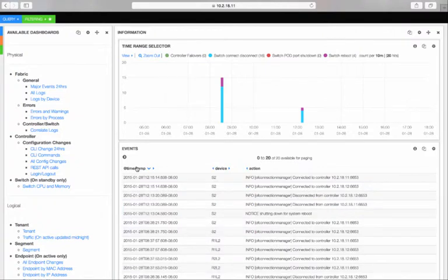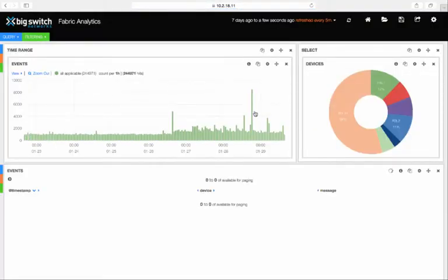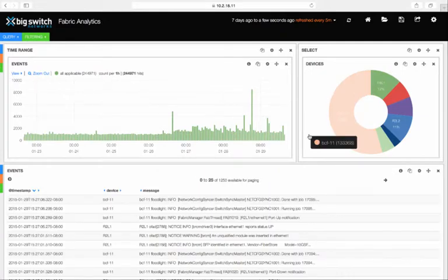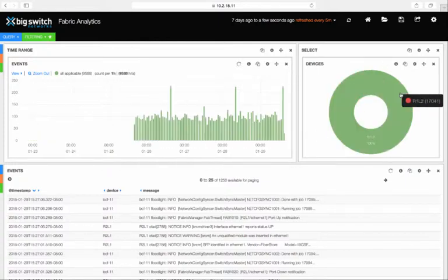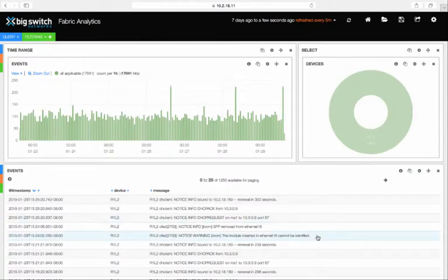Next, if we click on Logs by Device, you can view a graphical report on the device logs. For example, if you click on R1L2, you can see all the log entries for that particular switch.